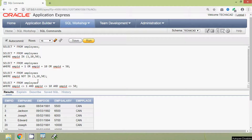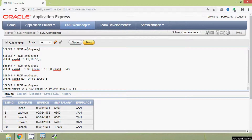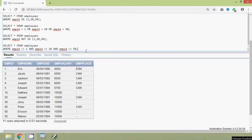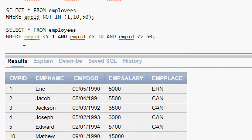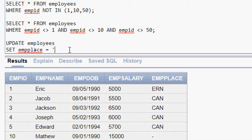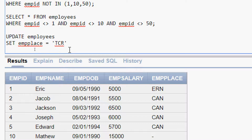We can also use this IN operator with the UPDATE statement. We will see an example for that. So we will view our table employees. Here we are going to update emp_place where the emp_id is 10, 30, and 50. Here is that query: UPDATE employees SET emp_place = 'TCR' WHERE emp_id IN (10, 30, 50).